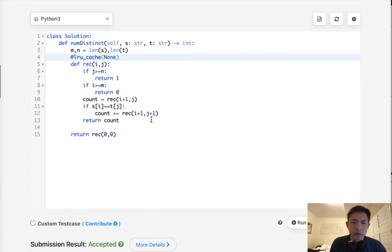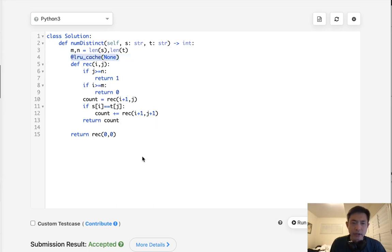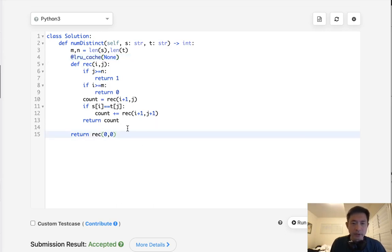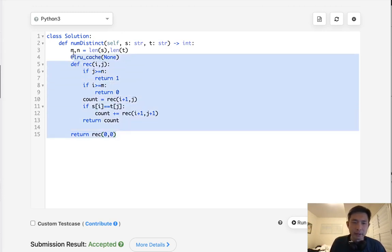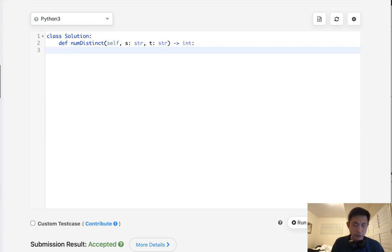This would be M times N time complexity, I believe, because we are caching. But it's kind of hard to read. It's a little bit unintuitive. So, let's see what we can do dynamically, do a dynamic program solution as well here.